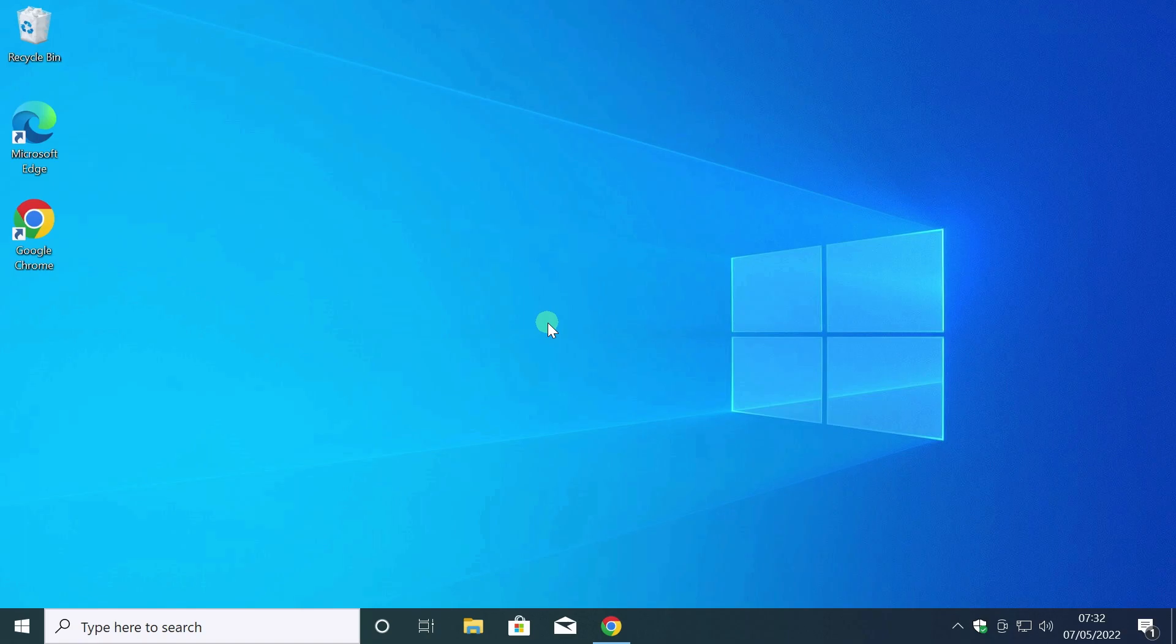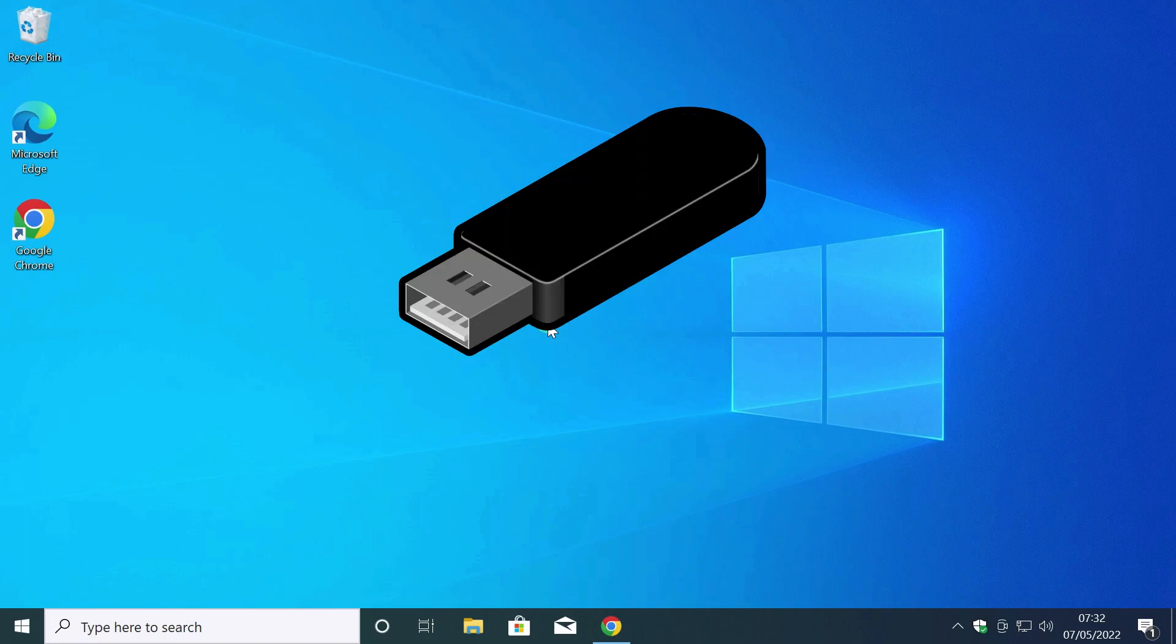To create a flash drive, I use the method recommended by Microsoft: Media Creation Tool. To create, you need a regular USB flash drive, at least 8GB.